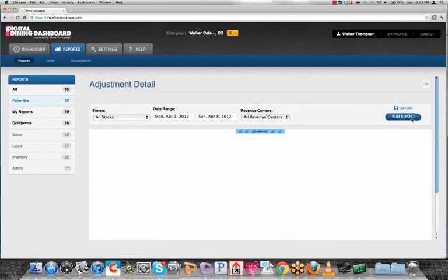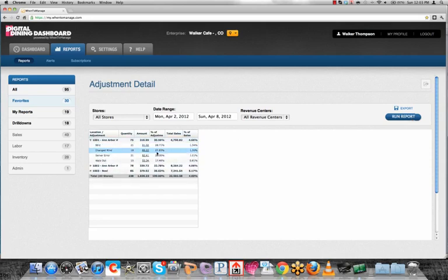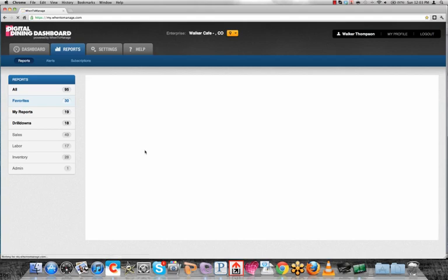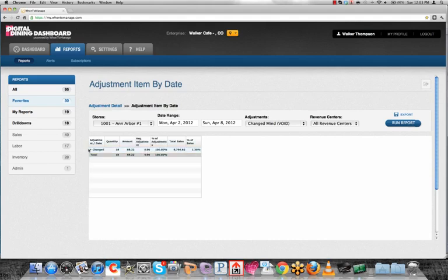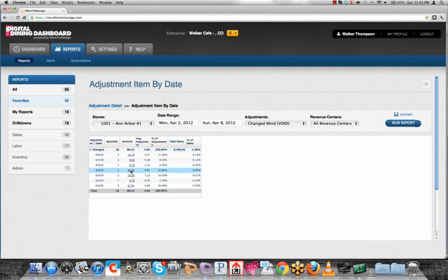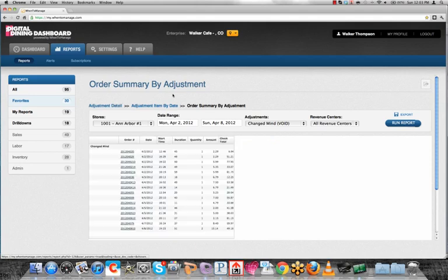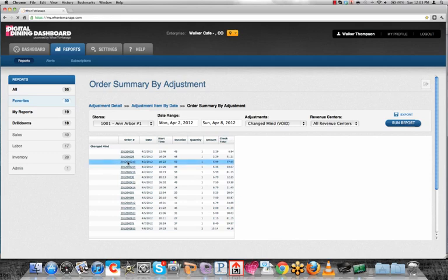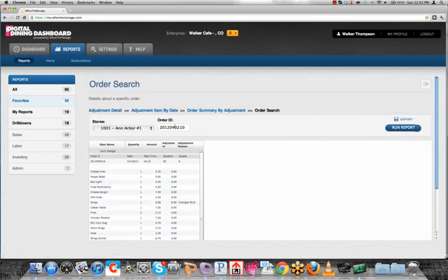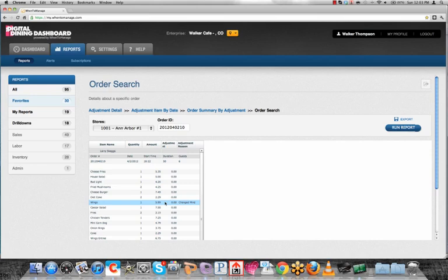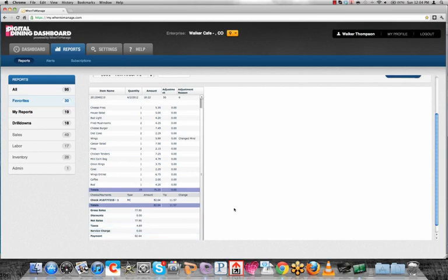What this is going to do is pull all the adjustments that are stored inside your POS into this report. We'll look at all stores just for the time being. Click on last week, and go ahead and run a report. The reason this report is cool is because it's posting that data, but it also will allow you to go all the way down to the ticket level. The breadcrumb up here indicates current reports that we have today, which you can easily go back to if you want to return where you were previously. Here's the order ID. I can see the wings was a changed mind adjustment, and Larry Skaggs was the server with the problem.